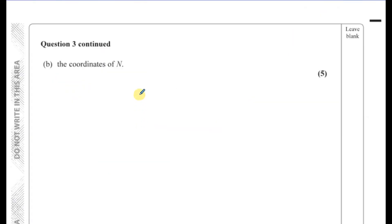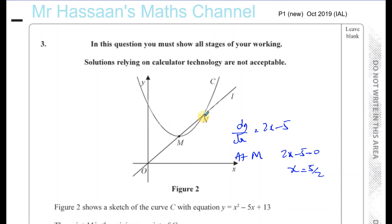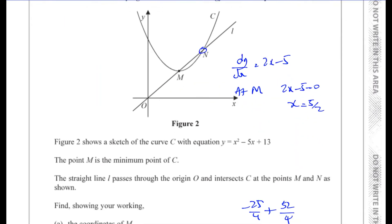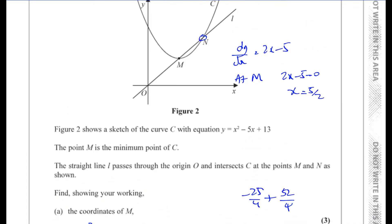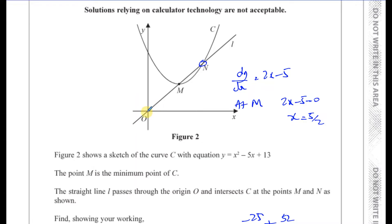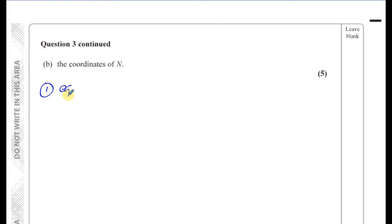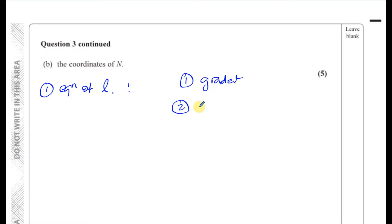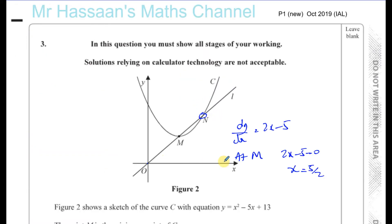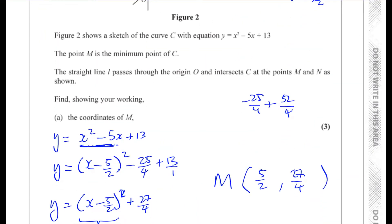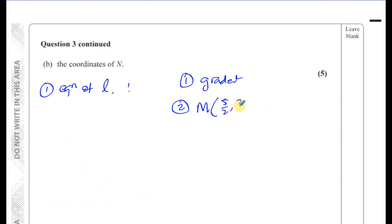Now Part B asks us to find the coordinates of N. Going back to the diagram, N is the other point where the line and the curve intersect. To find N, we first need the equation of line L. To find the equation of a straight line we need its gradient and a point on the line. We know the line passes through M, which has coordinates (5/2, 27/4).